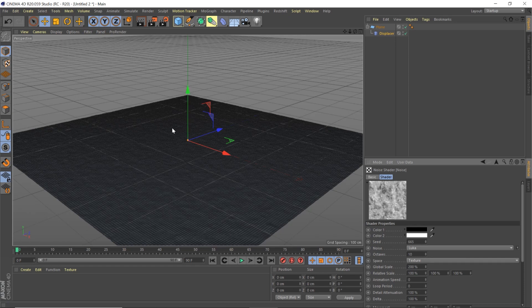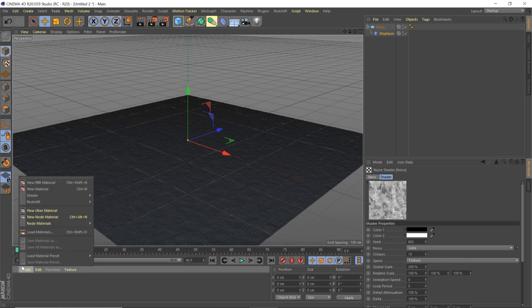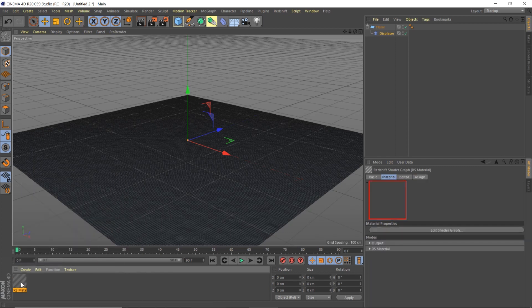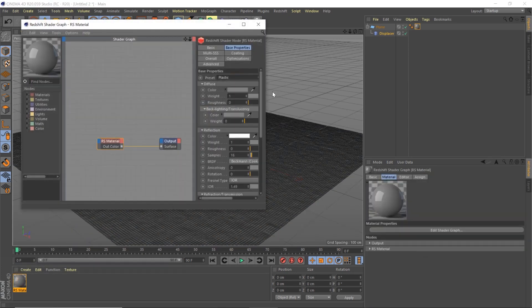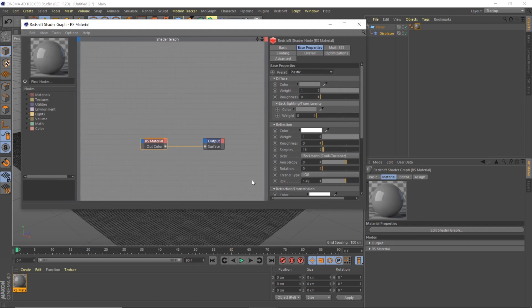Now we have this wavy floor that kind of looks like cool concrete. For our material for that floor, let's go ahead and go to Redshift Material, throw that on there, double-click it. We're going to use the preset of Plastic — I like to do that as a good jumping-off point. We're going to change the IOR to 1.4 and the anisotropy to 0.184.